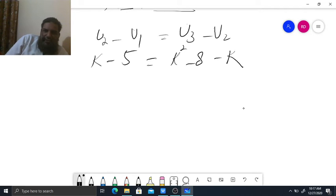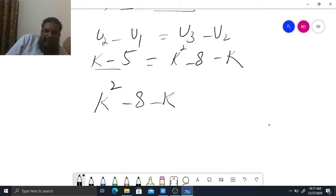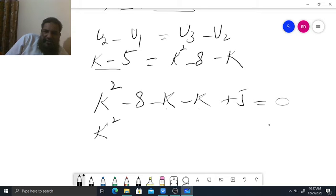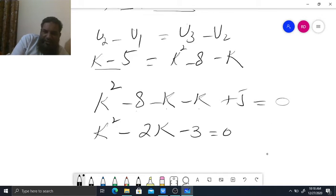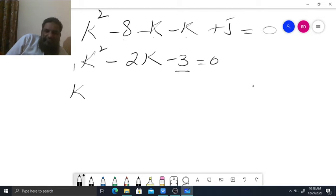Transfer all values to the same side — it may be that when we transfer all the values we get a quadratic equation. So K squared minus 8 minus K, transfer K minus 5 to the other side: K squared minus 8 minus K minus K plus 5 equals 0. Simplifying: K squared minus 2K minus 3 equals 0. Now solve this quadratic equation.